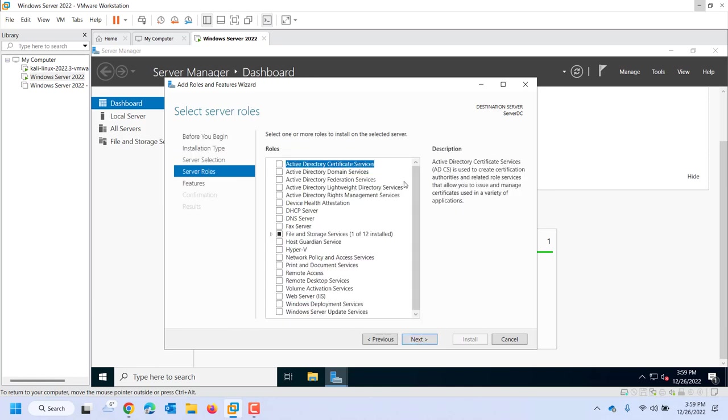Role-based or feature-based installation is what we'll choose 100% of the time typically in this class. So here's all the roles that my server can become: Active Directory, Certificate Server, Domain Services, DHCP, DNS, FX Server, Hyper-V, remote access, volume activation server, a web server, server update server, a Windows deployment service which would be pushing out images of Windows 10 or Windows 11 to machines.